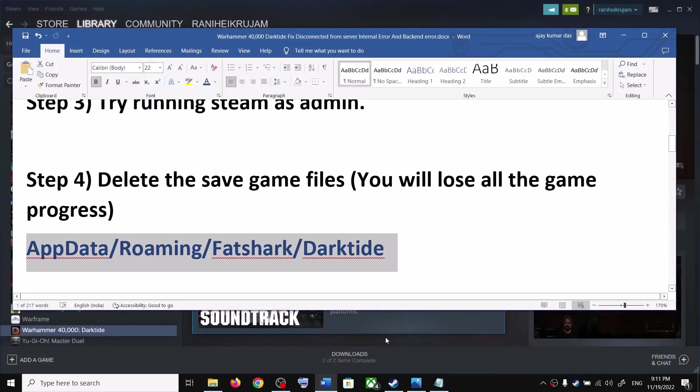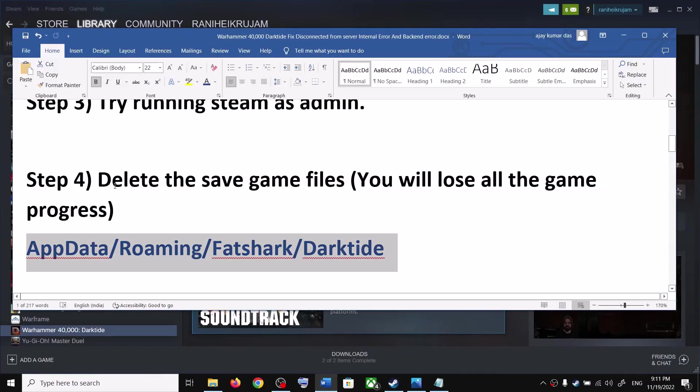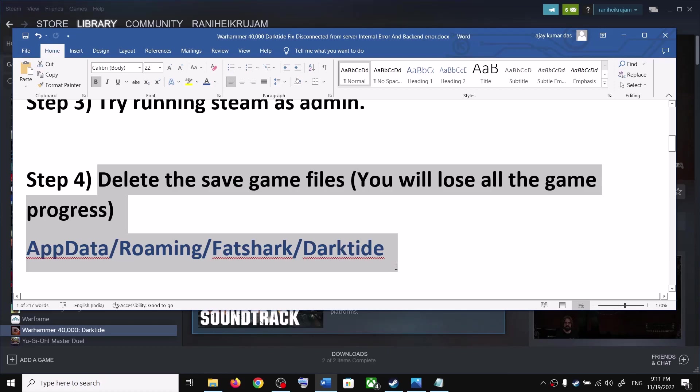Once the files are deleted, launch the game and you should not receive the error message anymore. This has worked for many players so it might work for you.